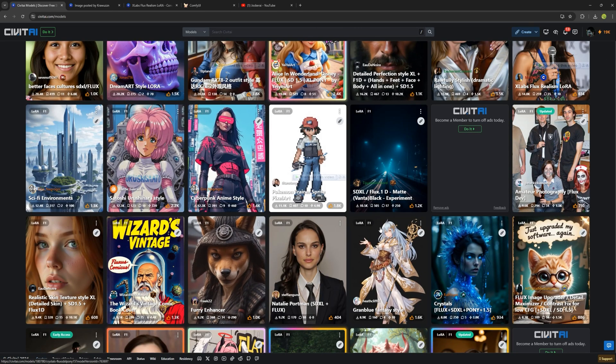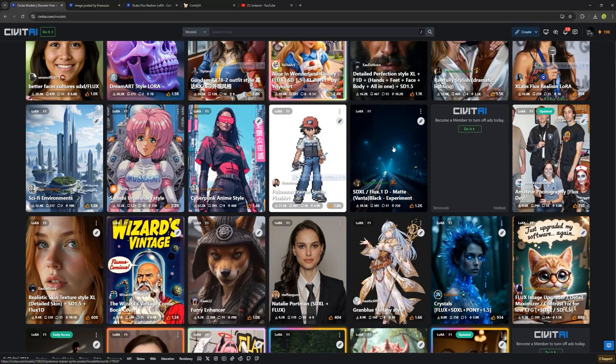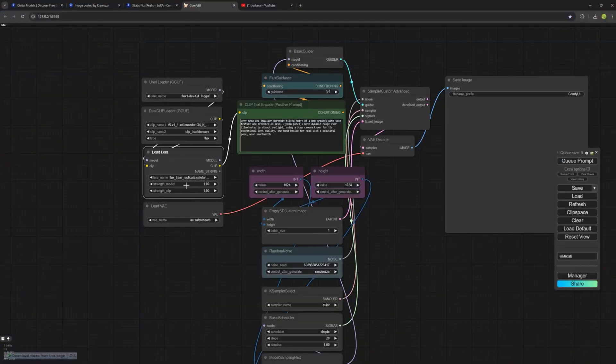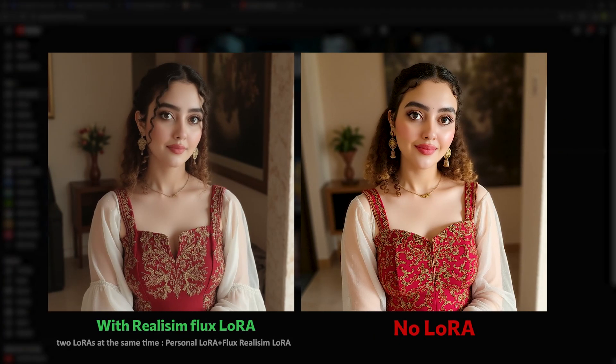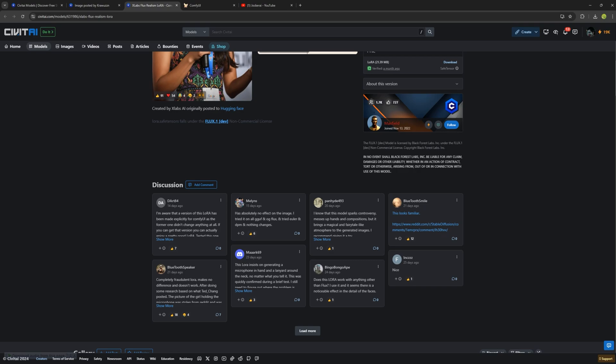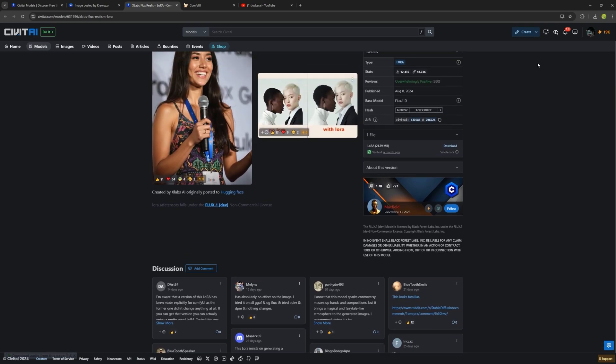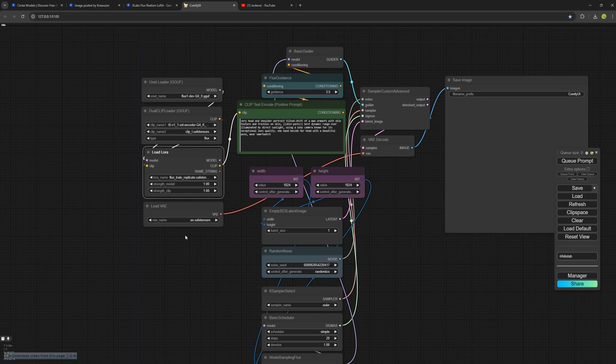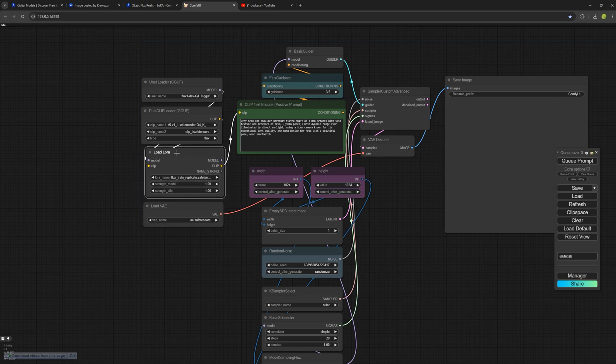No one had shown how to do this in Flux. One of the most exciting uses for me was adding a Realism LoRa to my personal LoRa to create much more realistic images of myself. The images might have looked a bit unnatural at first, but with the added Realism LoRa, the results were far more lifelike. So, what do we need to do? Well, since this node doesn't have the capability for multiple LoRas, I'll show you how to fix that.